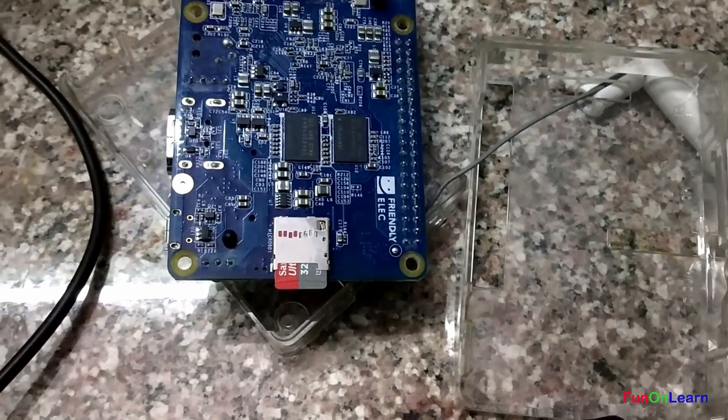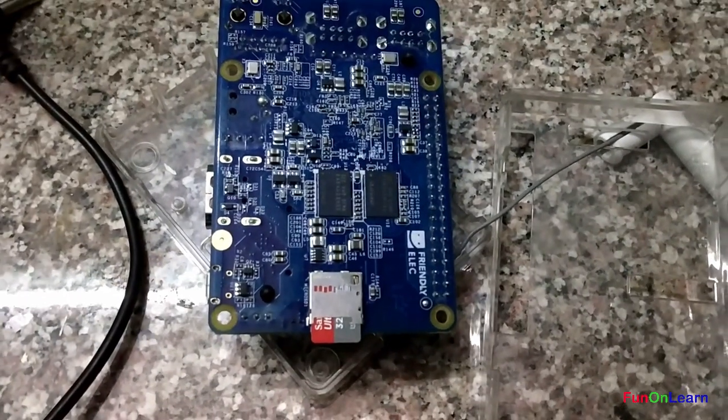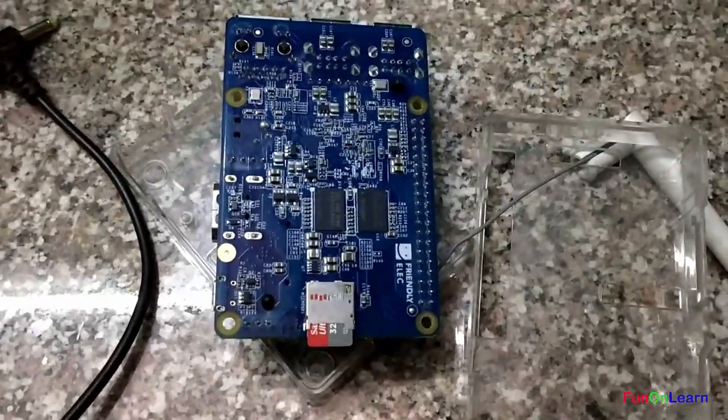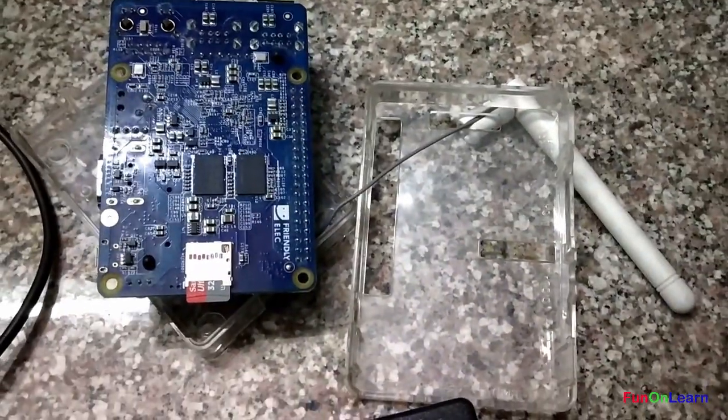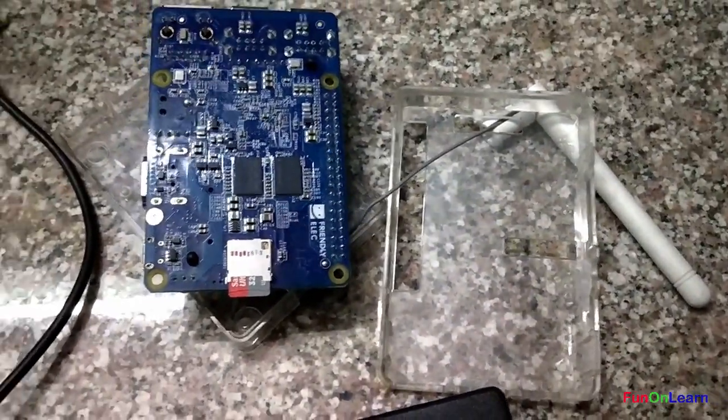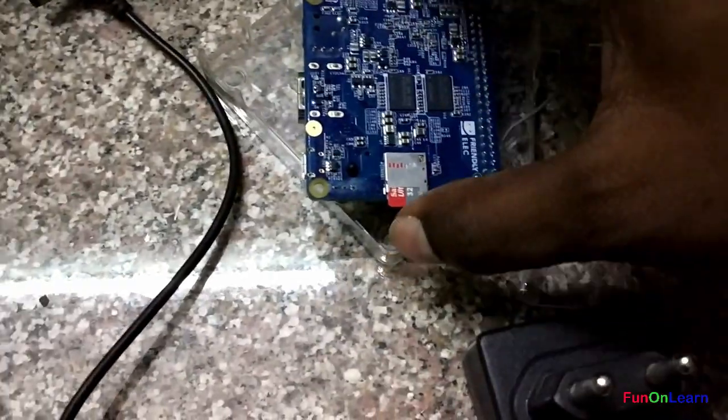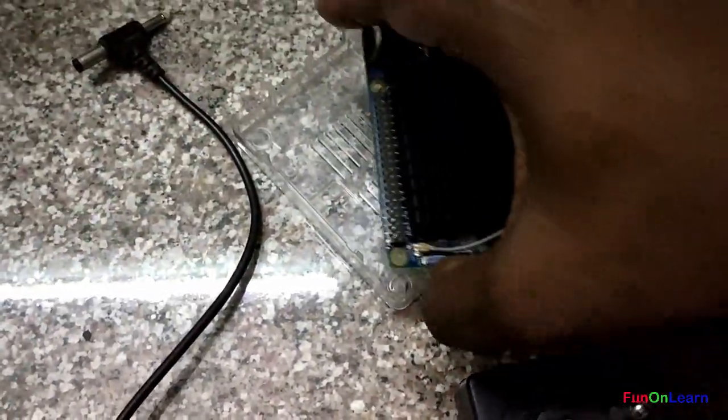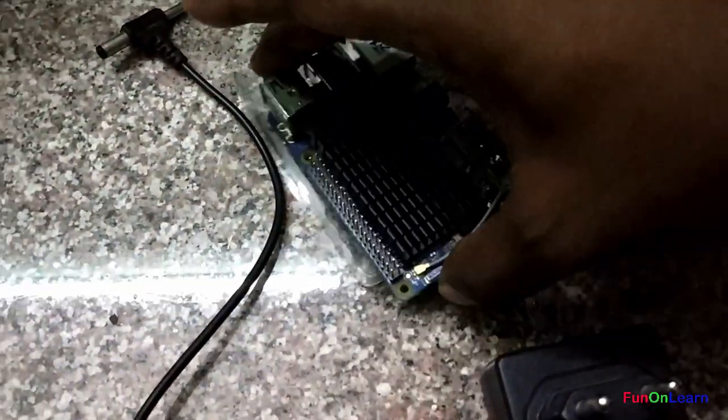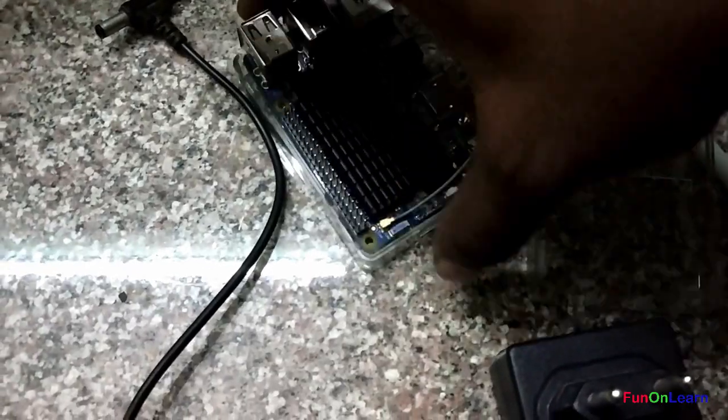I have the NanoPi K2 over here. I have connected the APEX antenna and inserted the micro SD card as well, so I'll quickly connect the power supply and then come back.